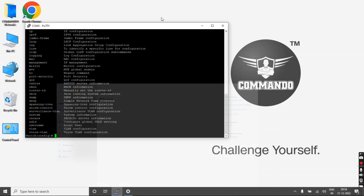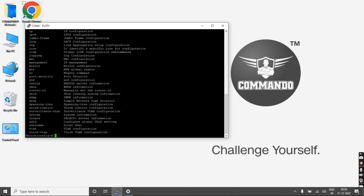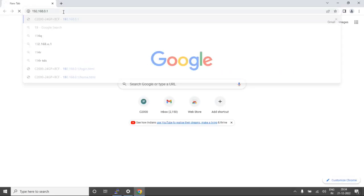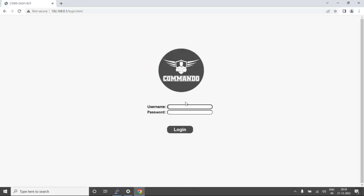Go to any browser and type 192.168.0.1. You will get the GUI access page of the switch. By default, the username is admin and the password is commando. This can be changed as per user requirement.